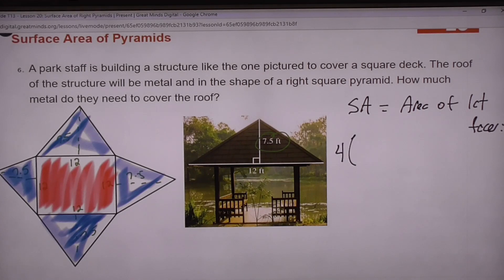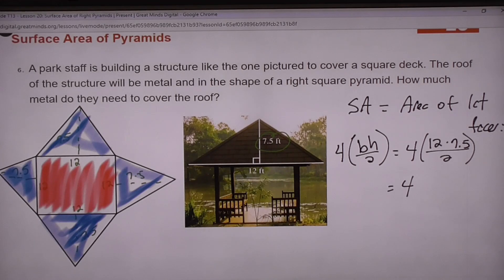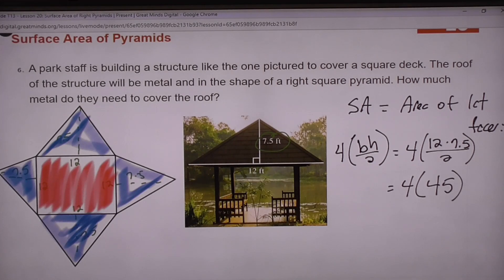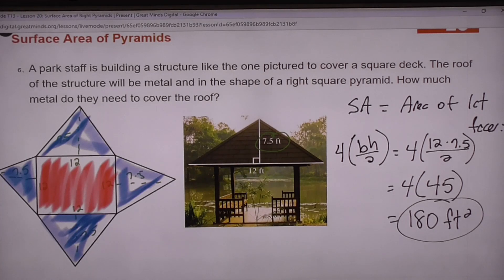We've got four pieces: base times height divided by 2. The base is 12 and the slant height is 7.5, so 12 times 7.5 divided by 2 is 45 feet squared per triangle. We've got 4 faces, so 45 times 4 gives us 180 square feet of metal.